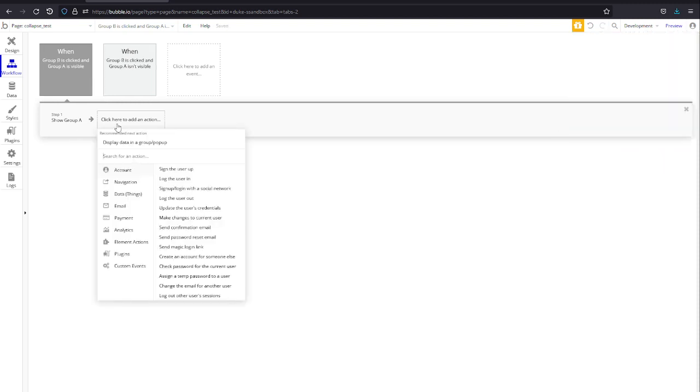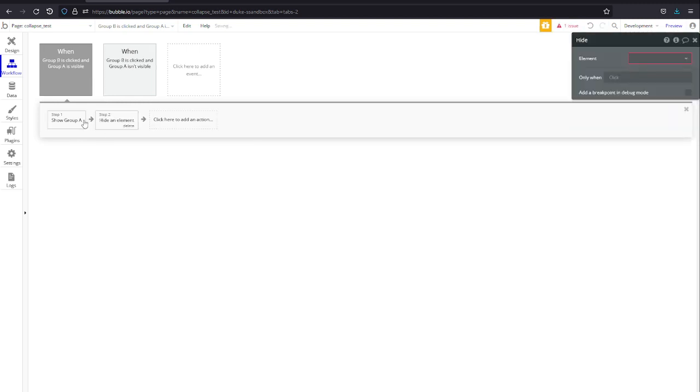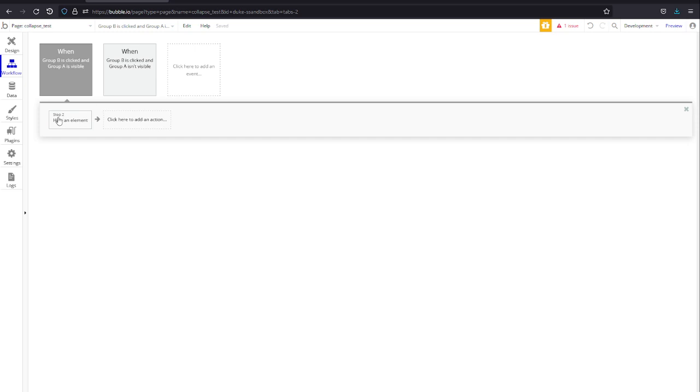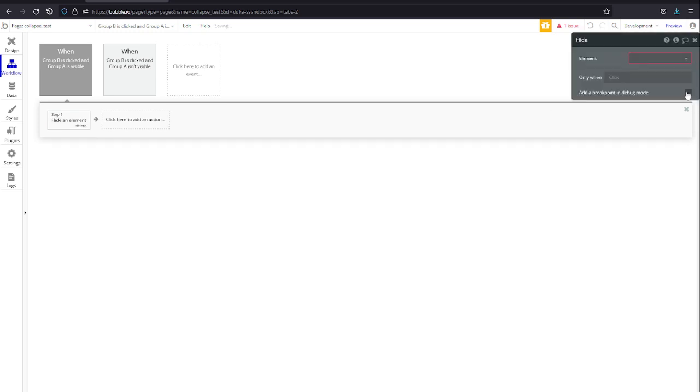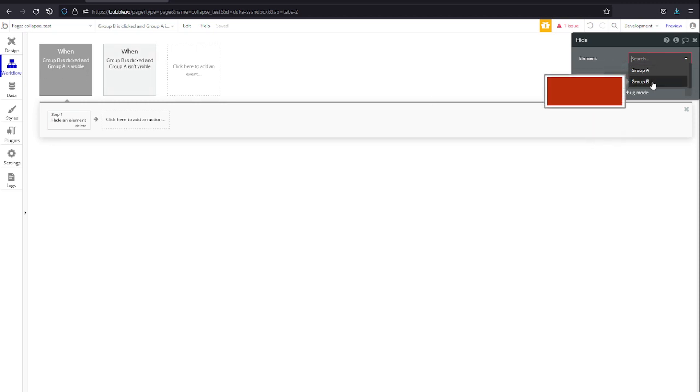I don't recommend using this function, use custom states and a yes/no toggle. It's more efficient and less cluttered in here. You can check out my other videos for ways to do that.